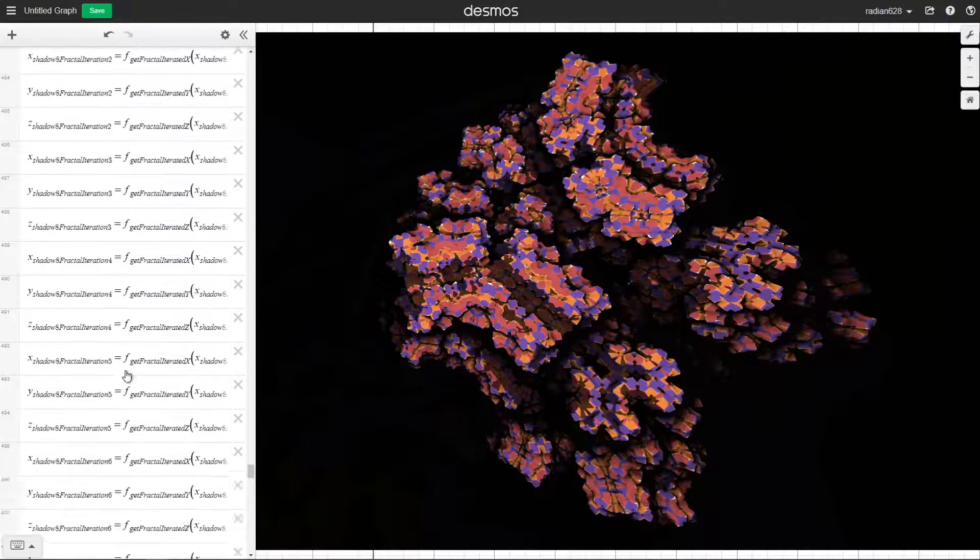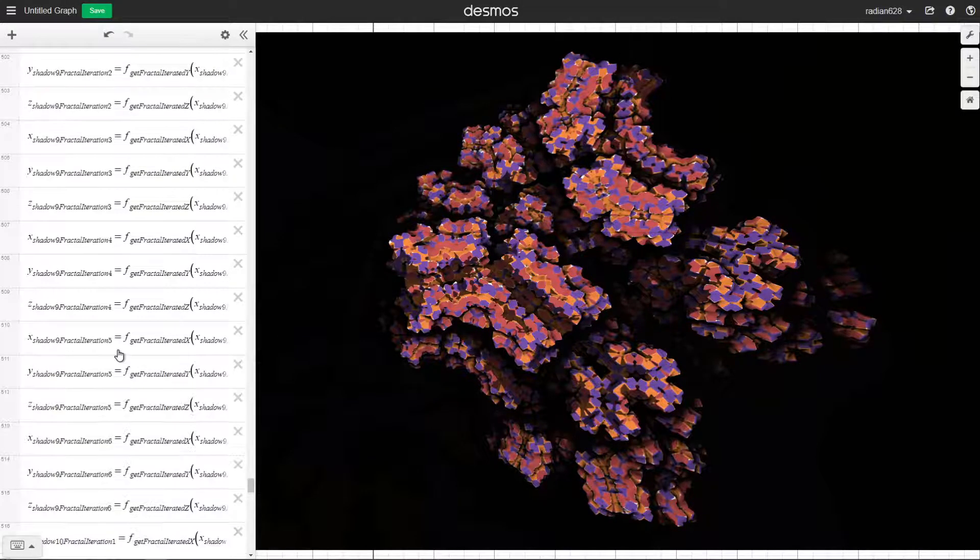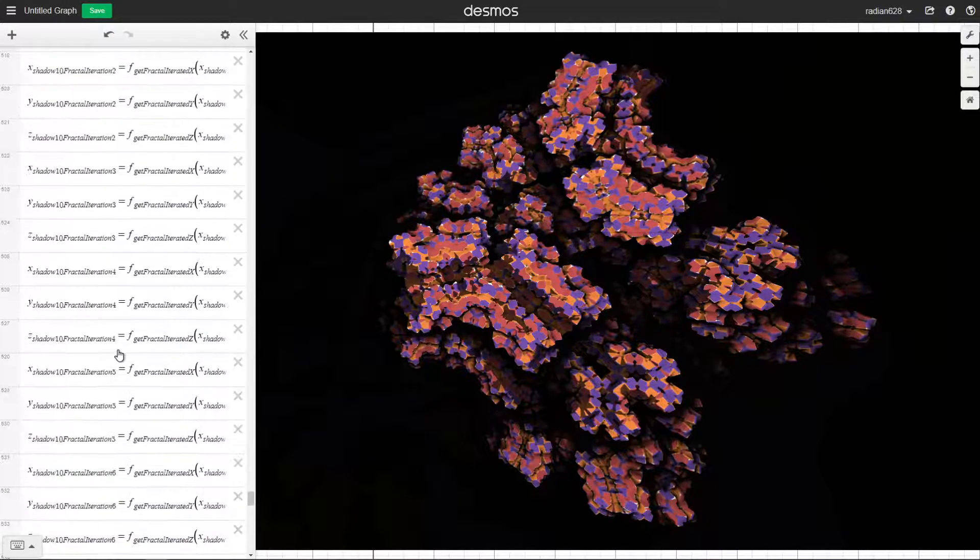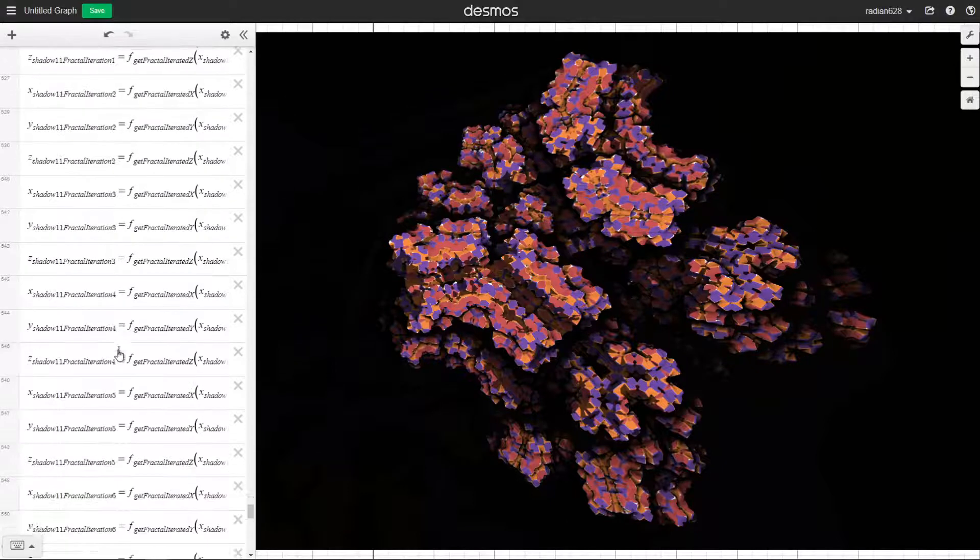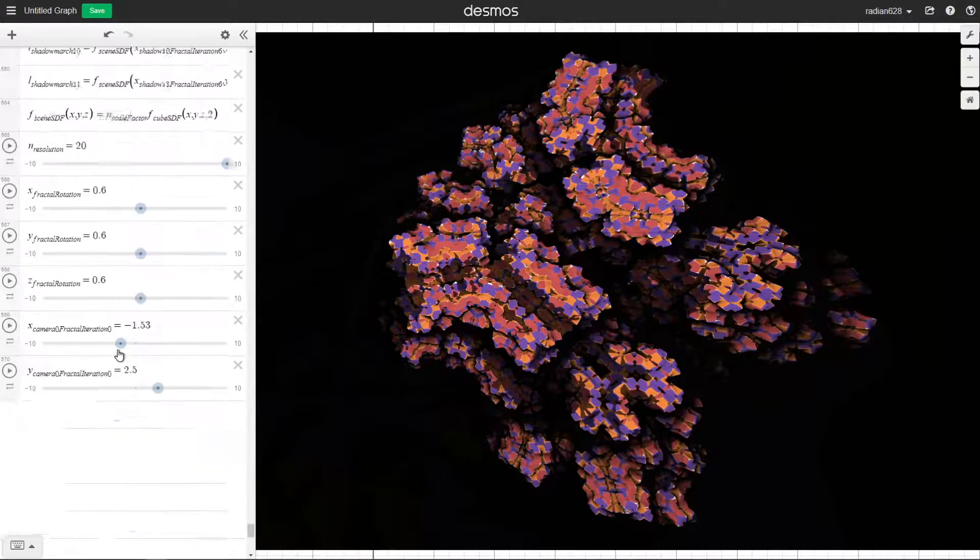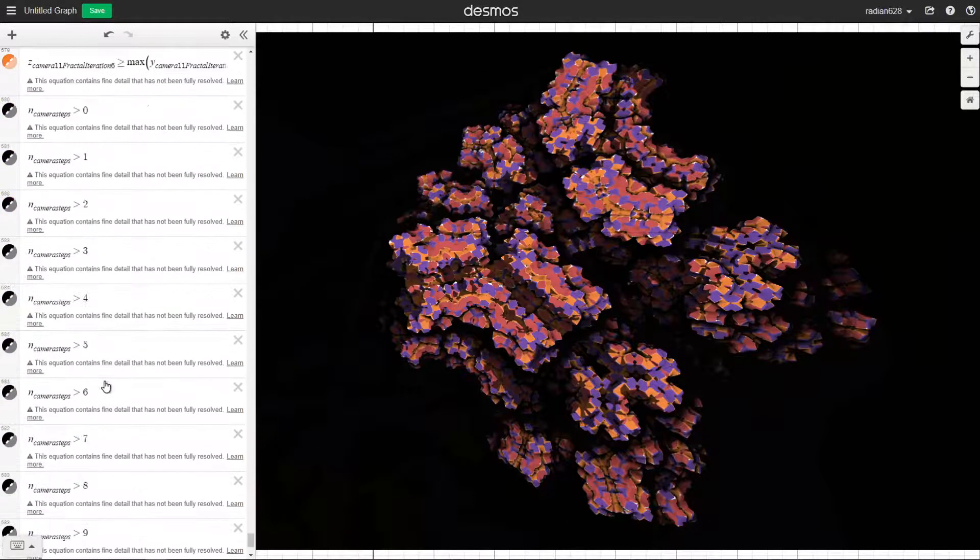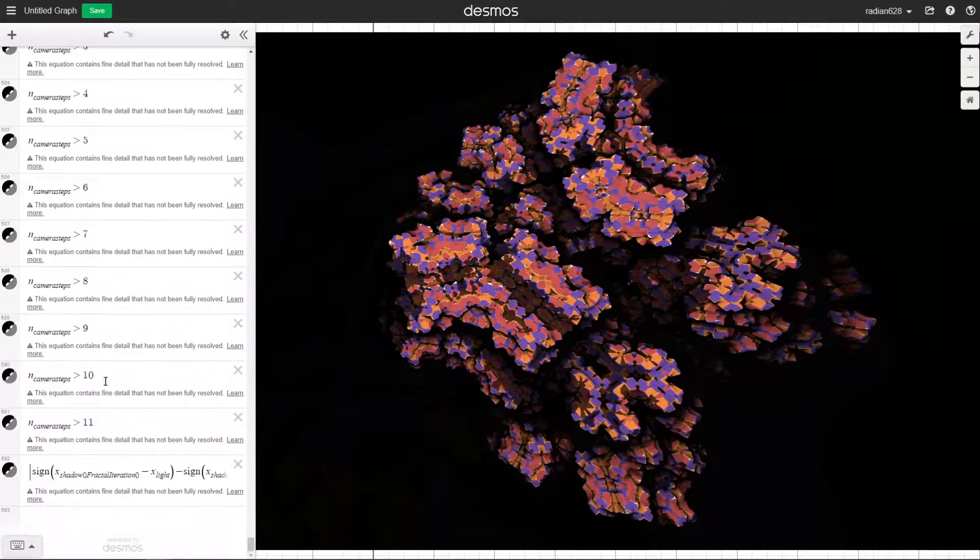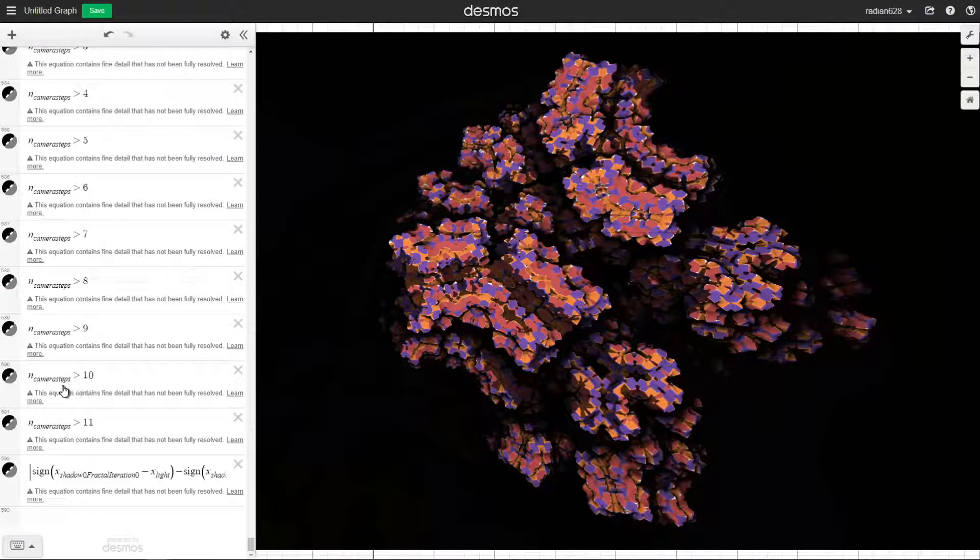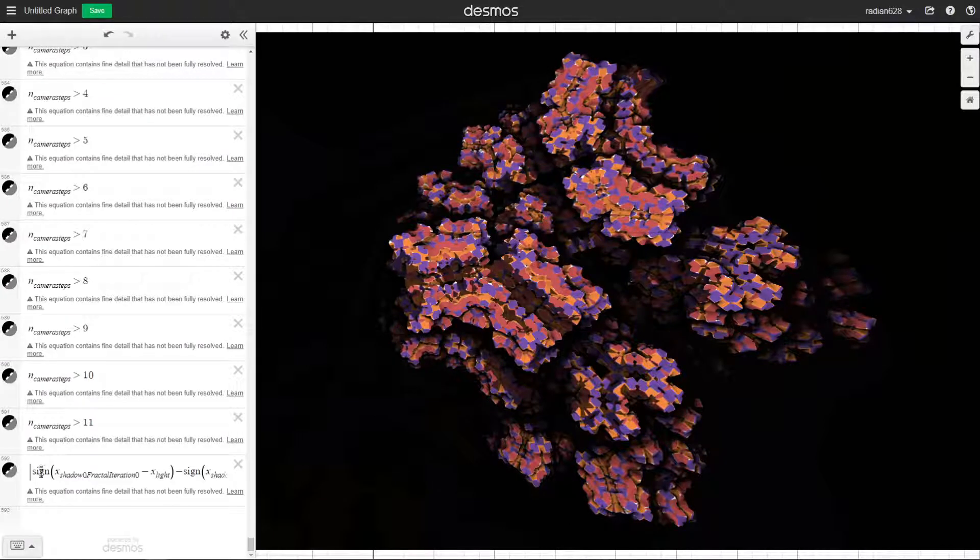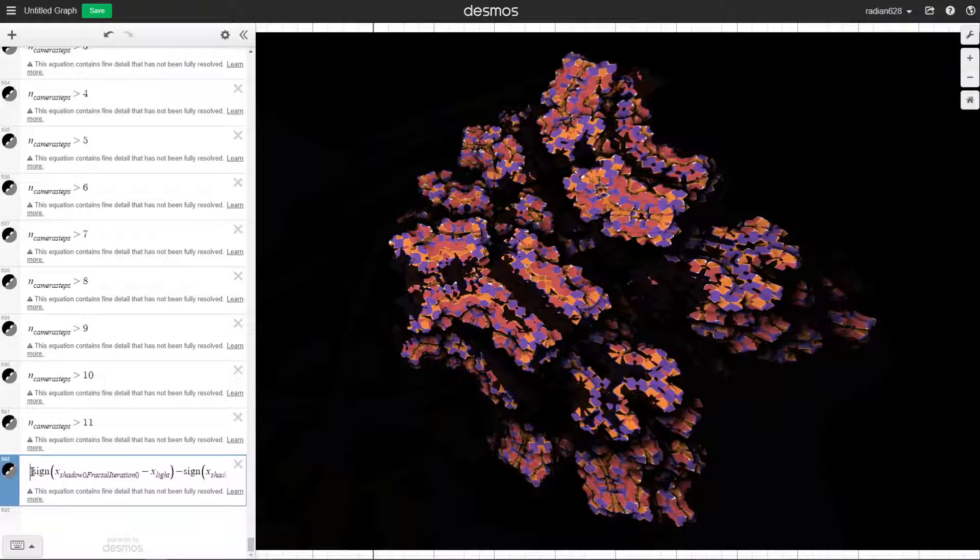It casts rays from the point of intersection of the fractal to the light, and then if it goes beyond the light, then it knows it reaches the light so it doesn't color it, but if it doesn't reach the light, it shades it in.